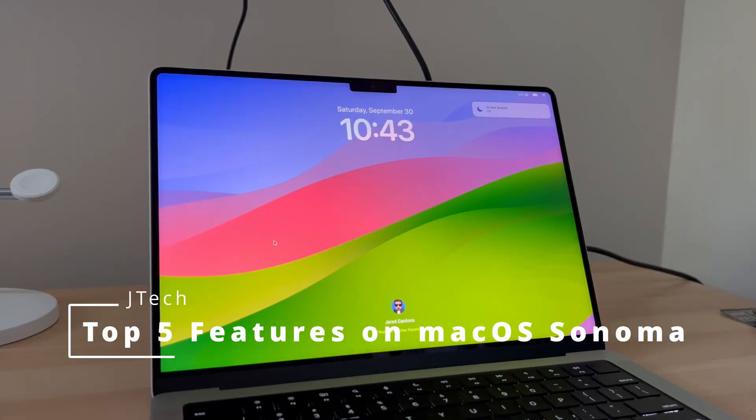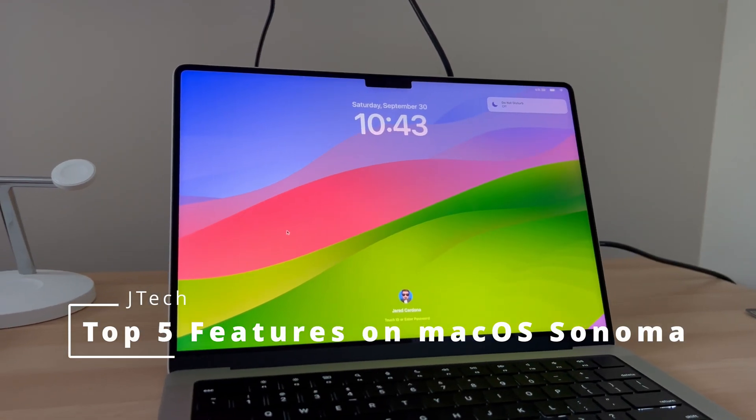Hey everyone, welcome back to another video. In this video, we're going to go over the top 5 features in macOS Sonoma. Let's get right into it.